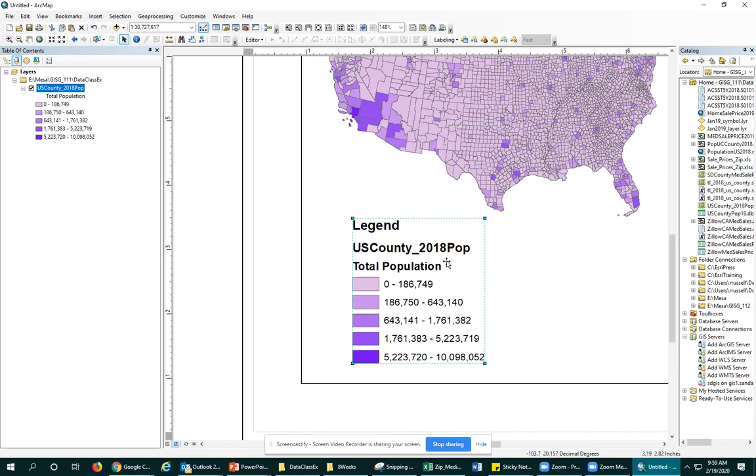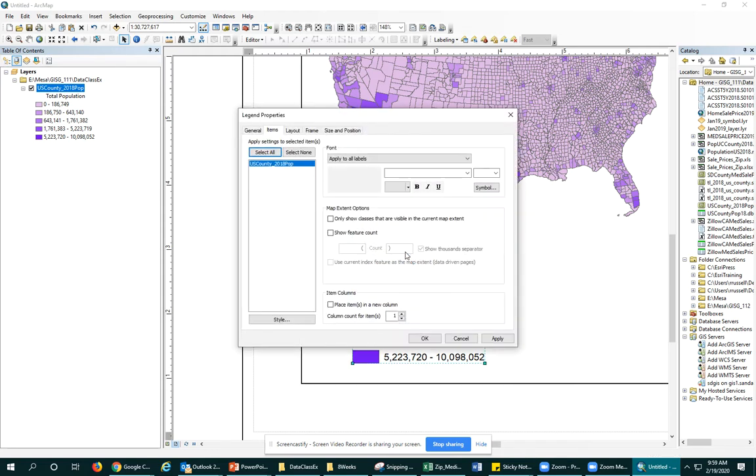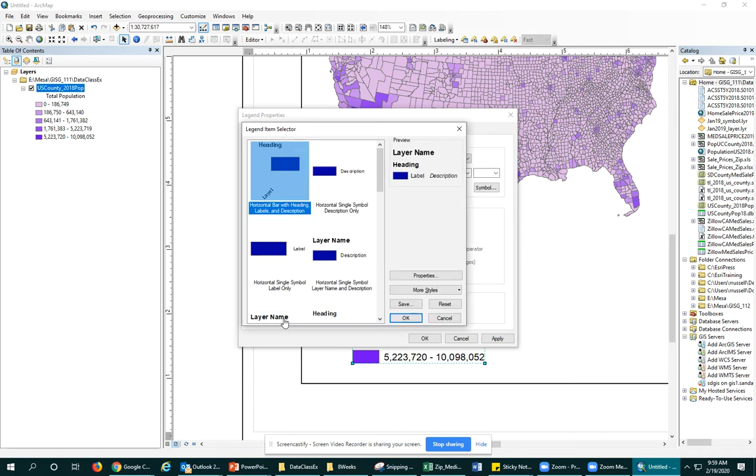I just want to get rid of this US county. Double click on the legend to bring up our legend properties window. You can see we're in the items tab. We'll click on the layer we want to change how it's being displayed and change the style.